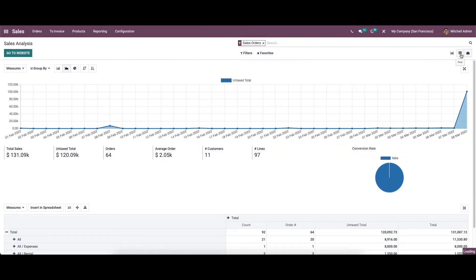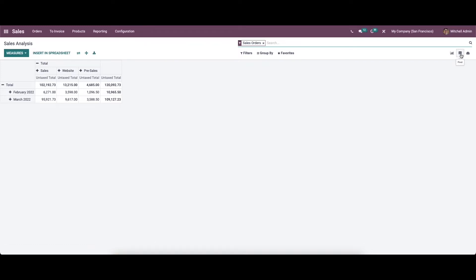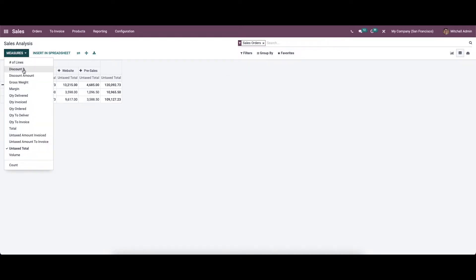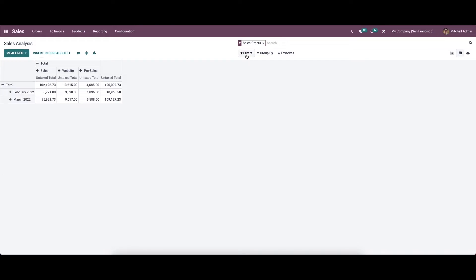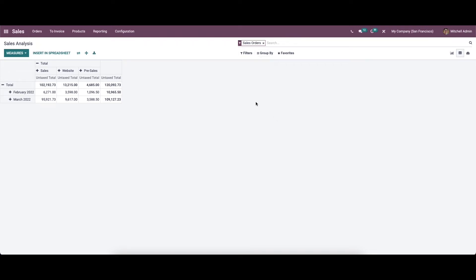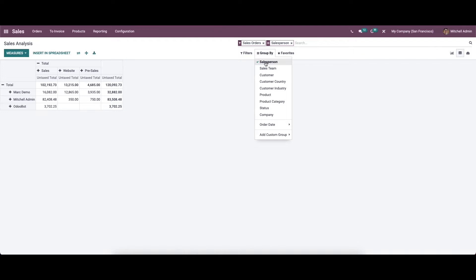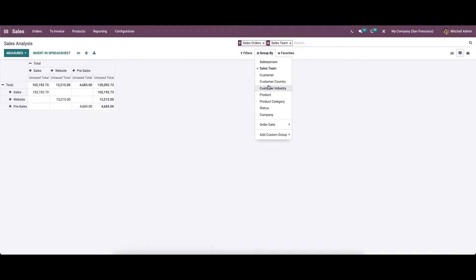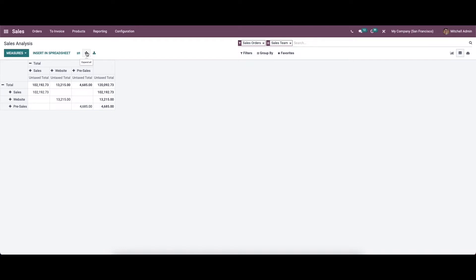We also have the pivot view and the dashboard view. We can choose the pivot view — each and every form of sales report can be obtained using this pivot table. Here we can choose various measures like discount percentage, discount amount, gross weight, margin, quantity delivered, quantity invoiced, quantity ordered, and so on. We can also choose filters like quotation, sales order, order date, and add custom filters, and group by salesperson, sales team, customer, customer country, customer industry, etc. There are also options to flip axis, expand all, and download the table.